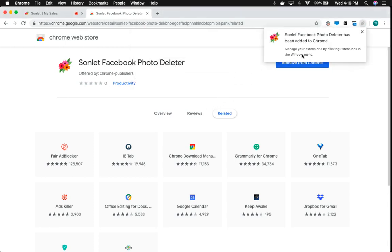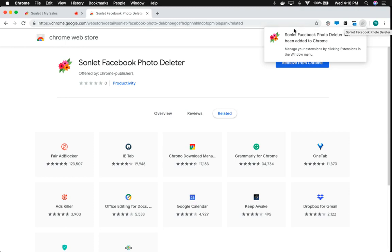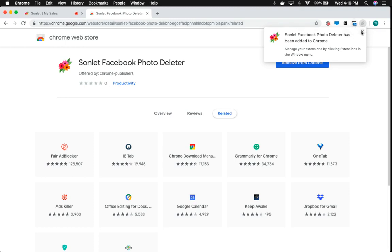And you'll see there will be a nice confirmation message for you up here to let you know that you've added it to Chrome. You'll also see that the Chrome extension, the little Sonlit logo, is up here in the right for you.